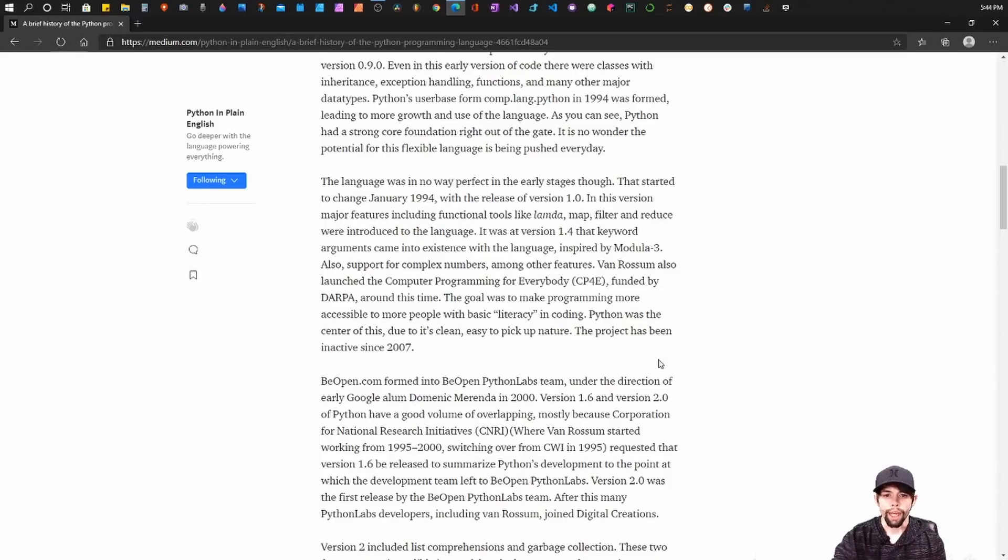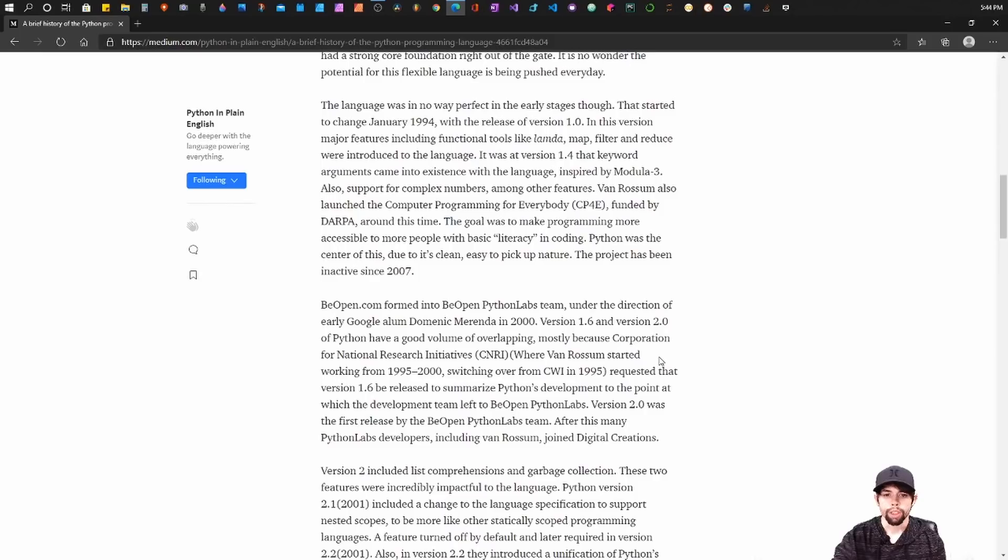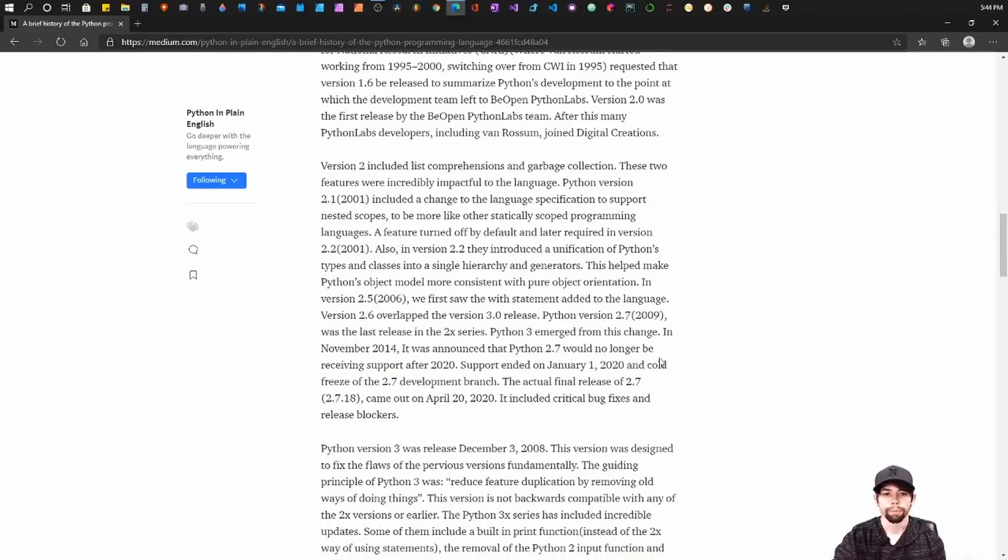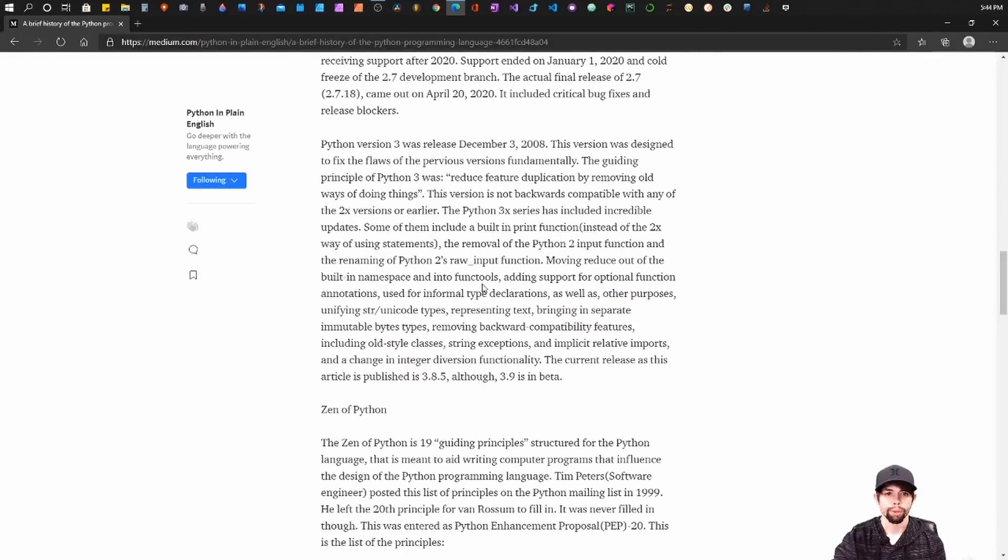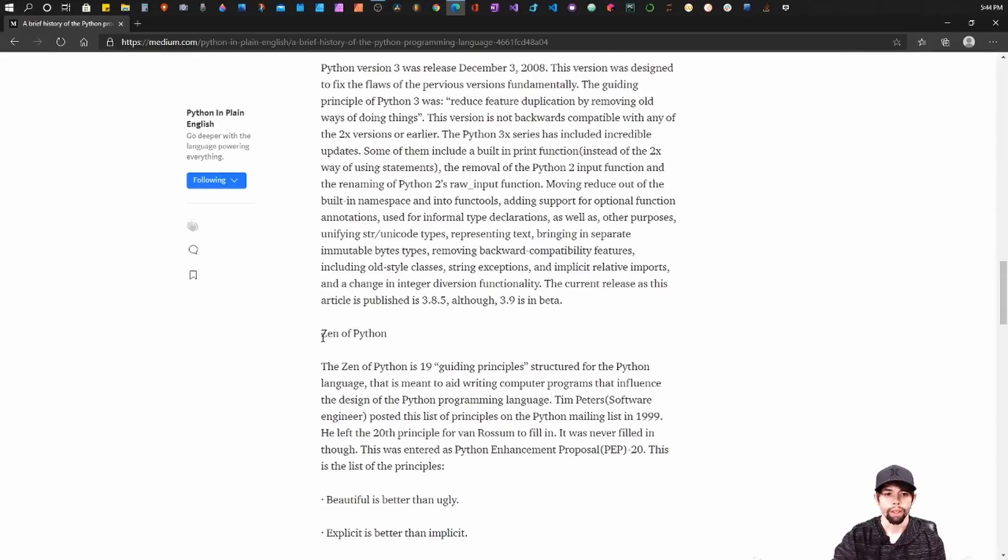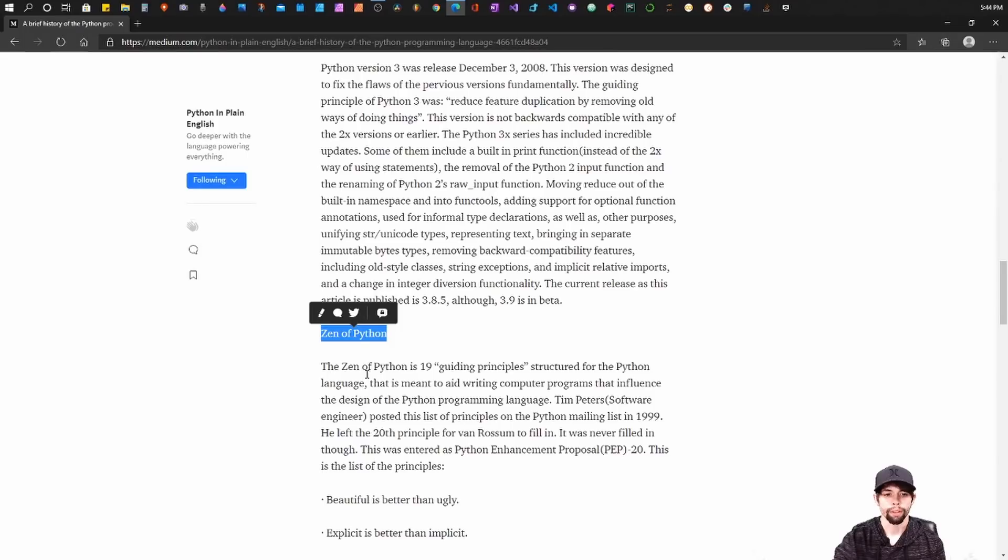Other than that, the versioning has just slowly built Python to what it is today. It's really interesting to read about, so I recommend reading it. But we're going to jump into the most important part of this article, and this is kind of the backbone of Python as well: the Zen of Python.